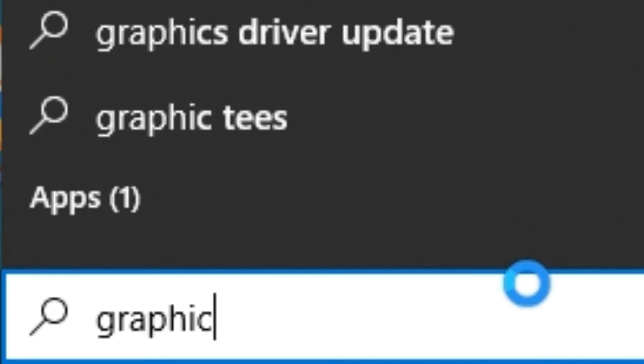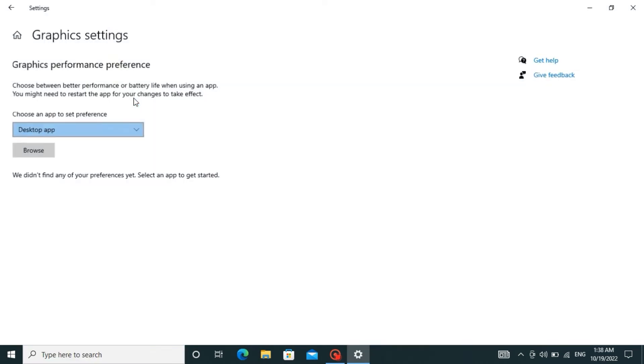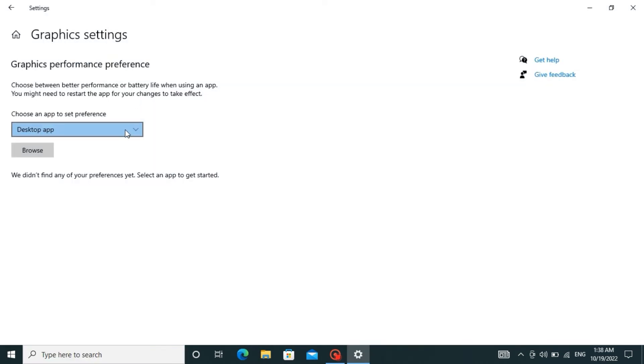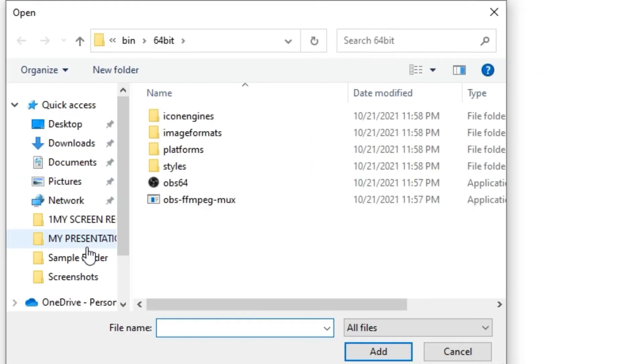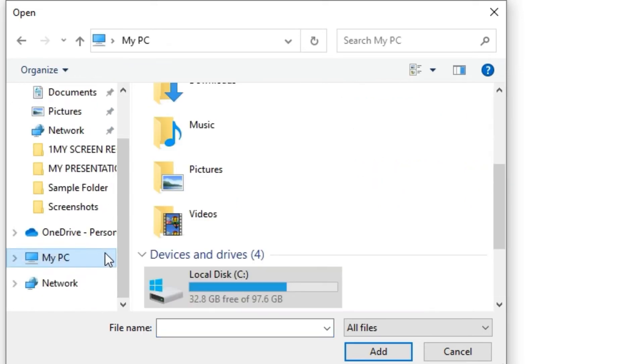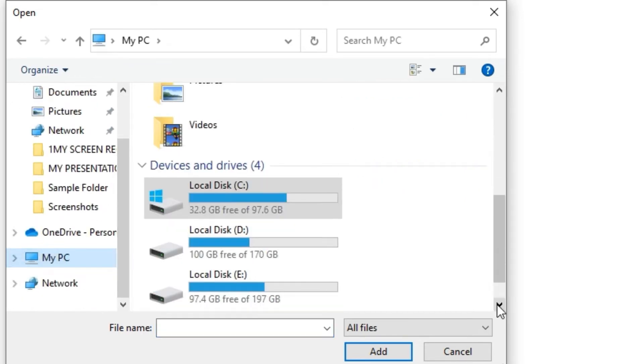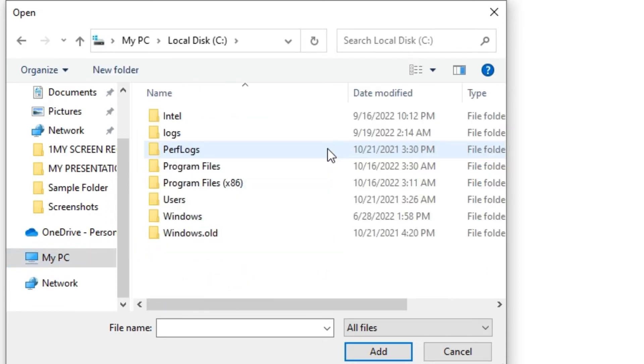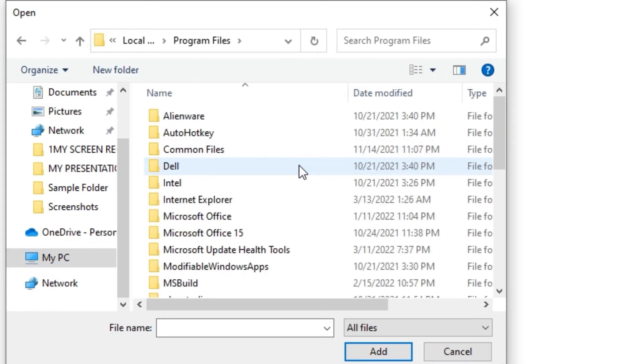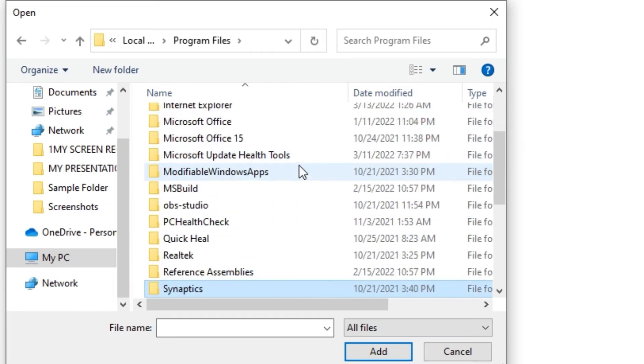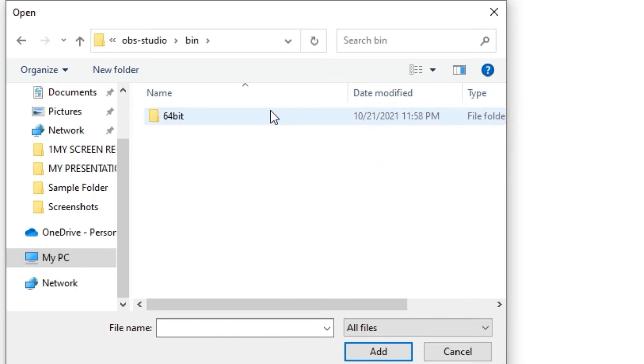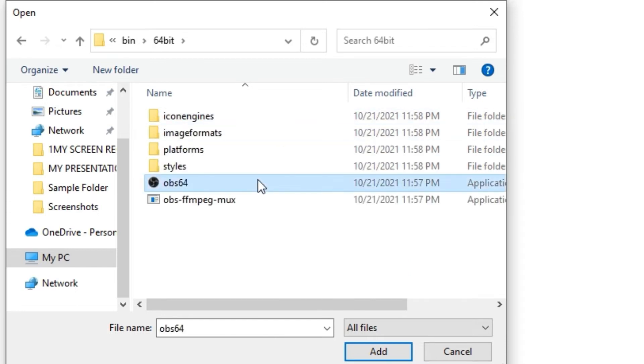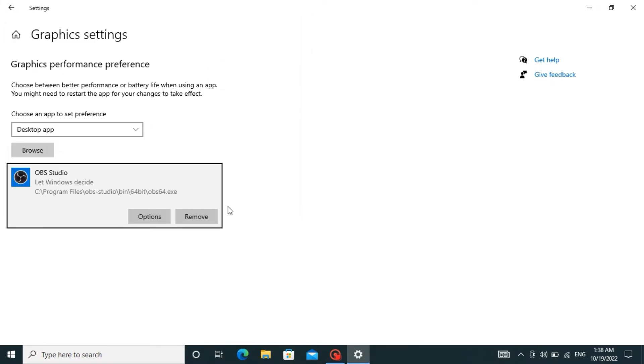search for Graphics Settings and click on the best match. Now choose Desktop App and click on Browse, and go to My PC. By default, OBS Studio is installed in C drive. Click on Program Files, choose OBS Studio folder from the list, open the bin folder, and add obs64. And now for more options,